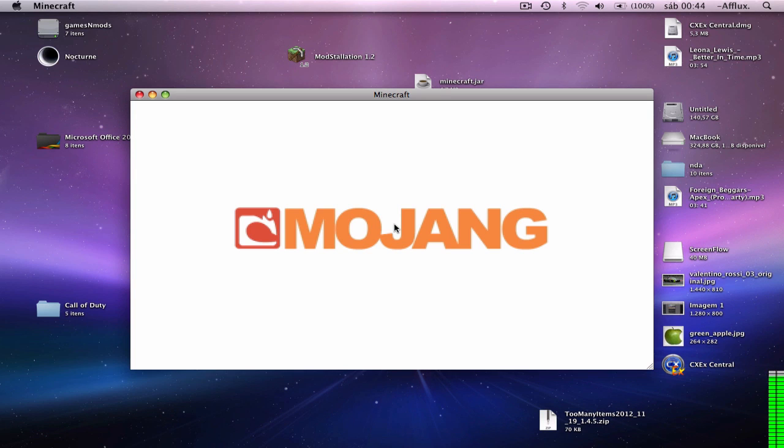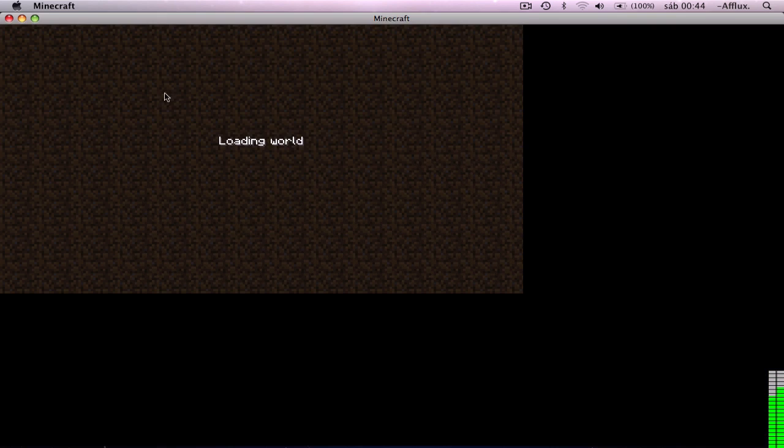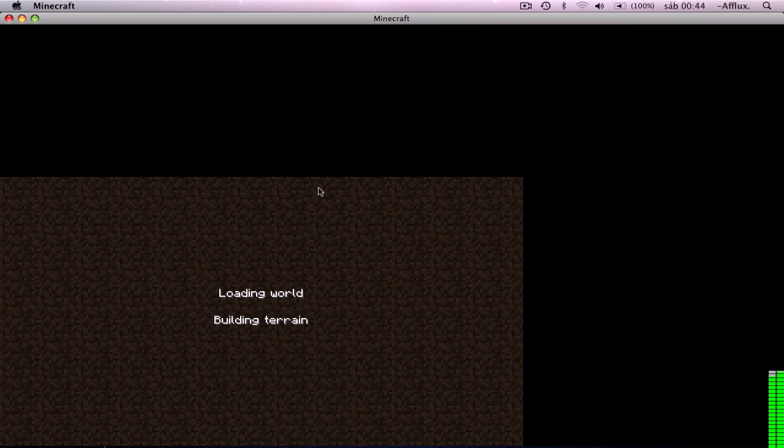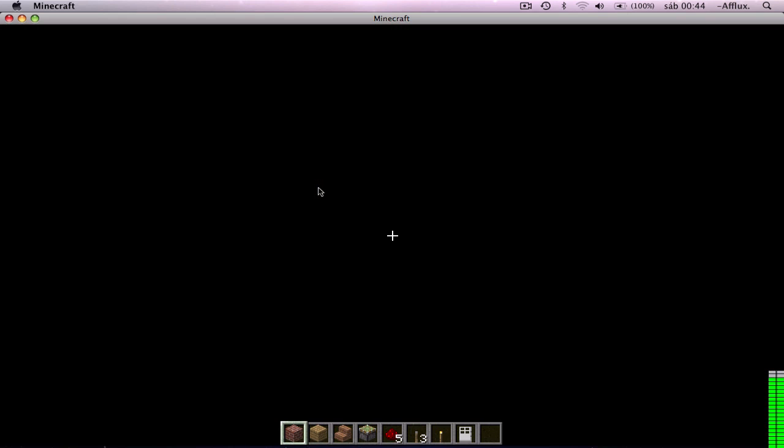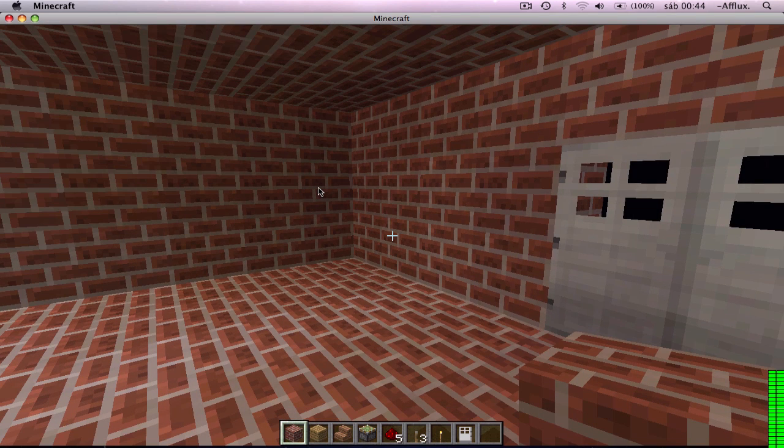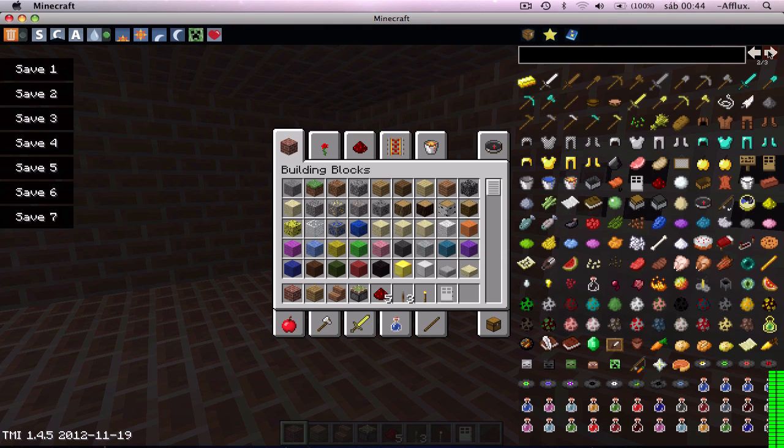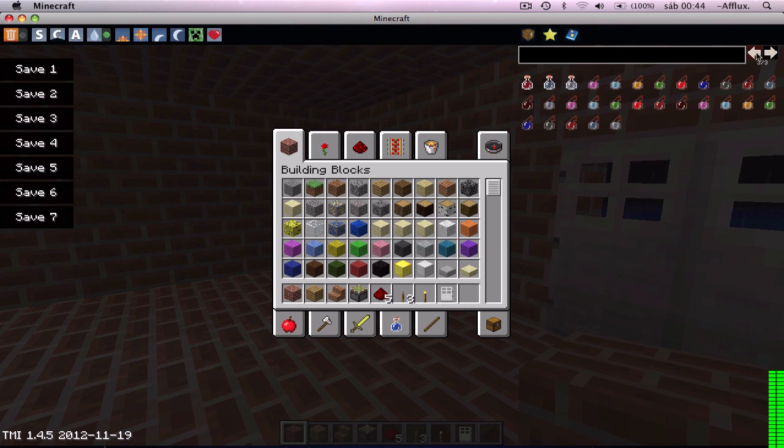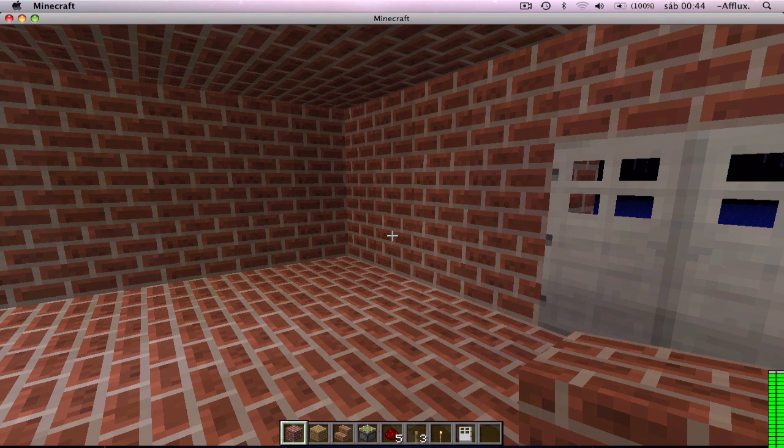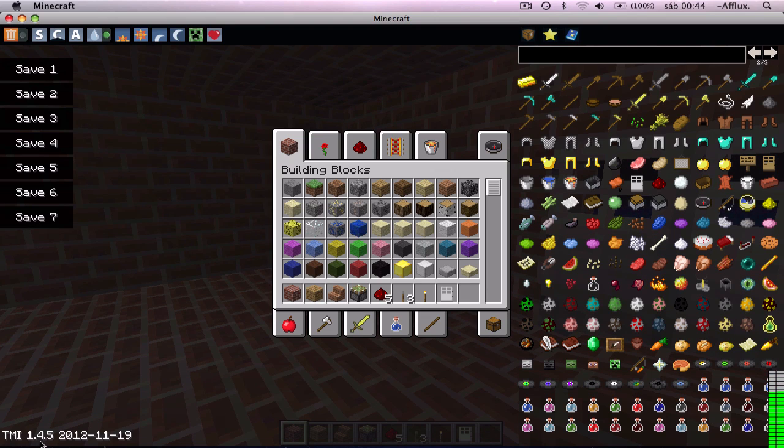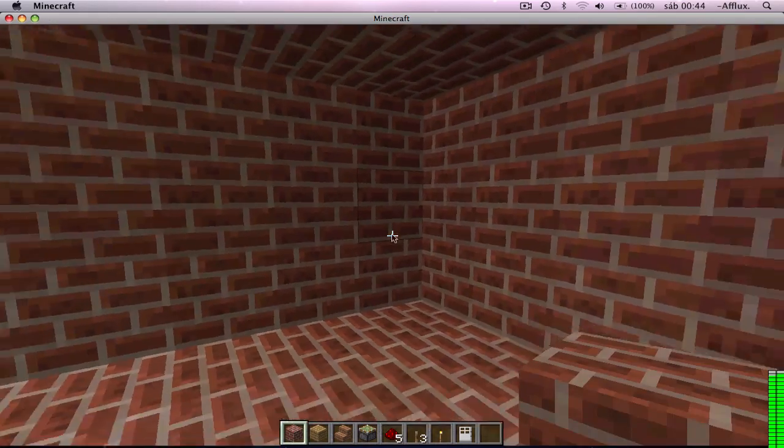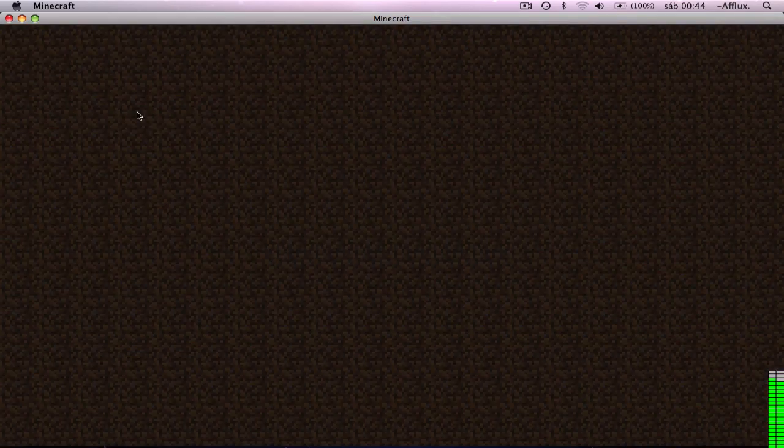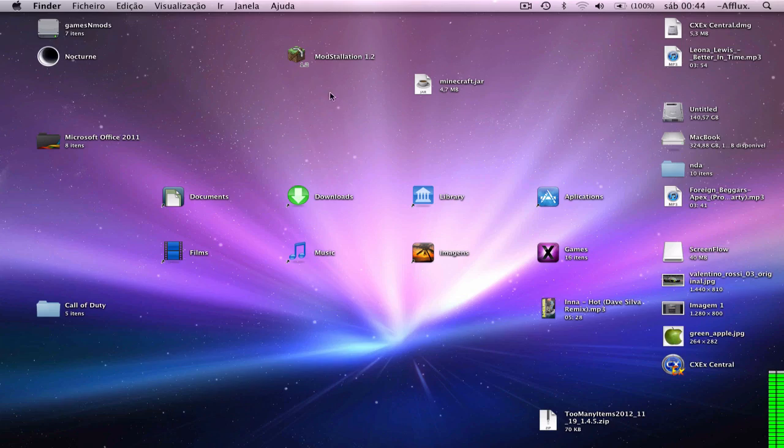Just let it load. Okay, now you're gonna have Too Many Items because that's the point. See, worked perfectly. Nothing wrong. You get here TMI, Too Many Items 1.4.5, and you can use that program to install any mods.